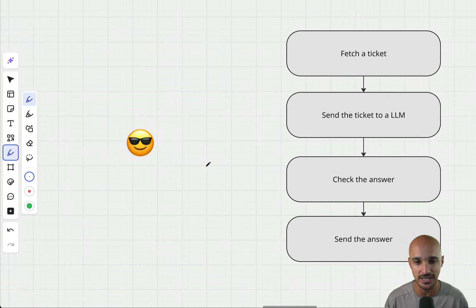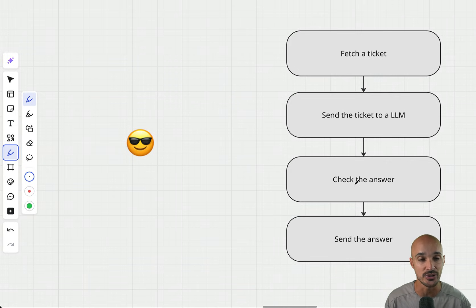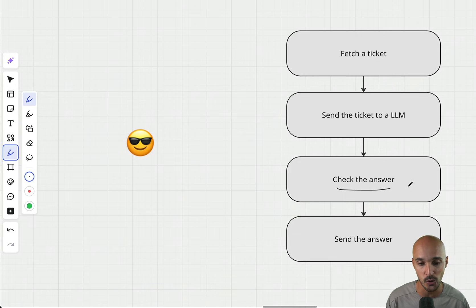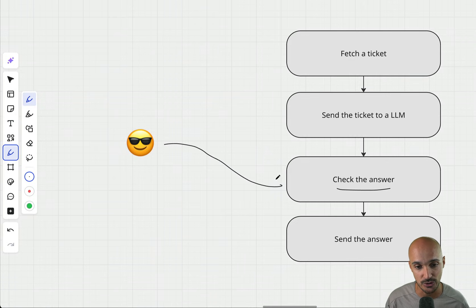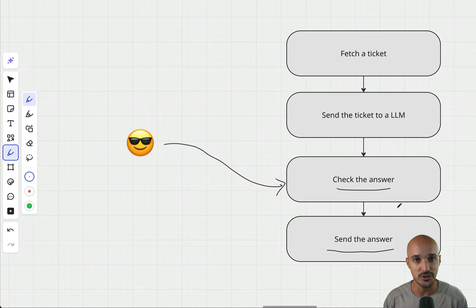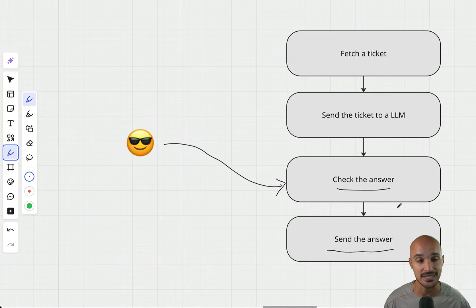Imagine a data pipeline that fetches a ticket, sends it to an LLM, and the LLM returns an answer that needs to be checked before sending it to the user. That's exactly the goal of the human-in-the-loop operators: to allow human-in-the-loop workflows. The check-the-answer task will be a human-in-the-loop operator, so the DAG pauses at that task until you approve or reject the answer. If approved, the DAG continues and the send-answer task executes; otherwise it is skipped.